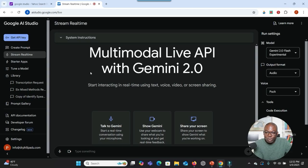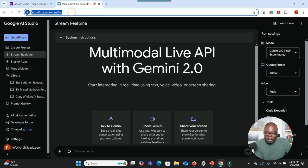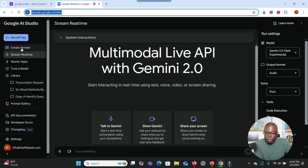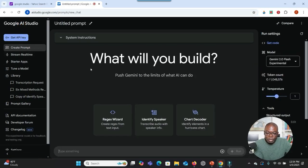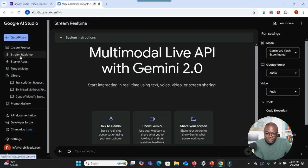When you go to Google AI Studio — this is the web address here — there is a function there that can help you use a new software that you are not familiar with. When you go there, this is what you see. The place you have to go is to click on Stream Realtime.